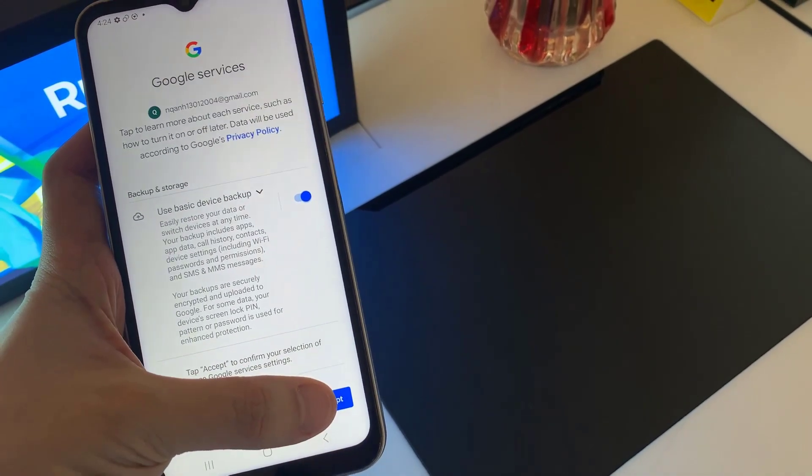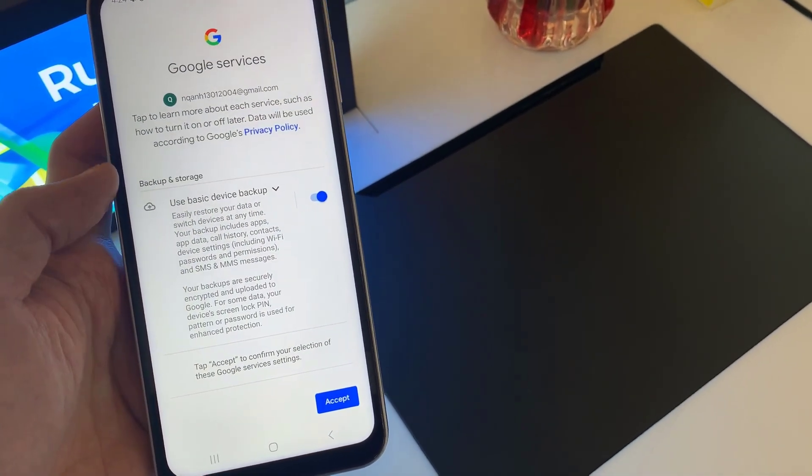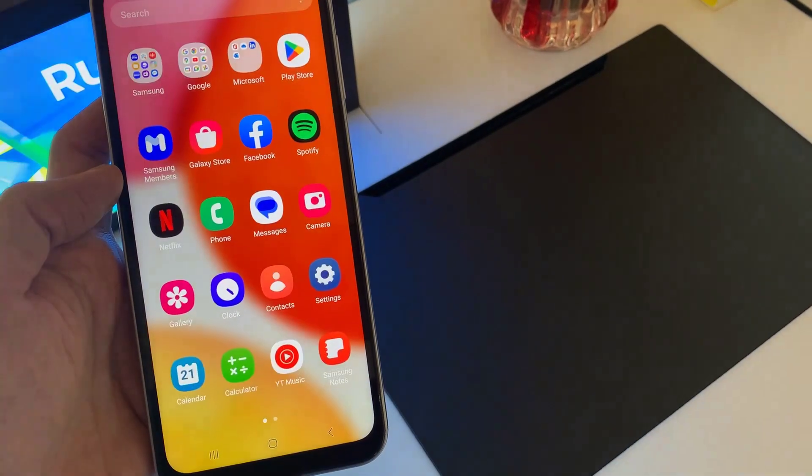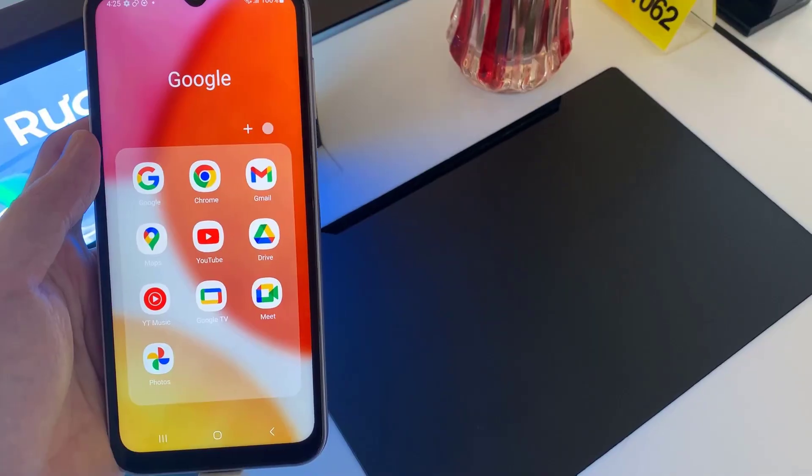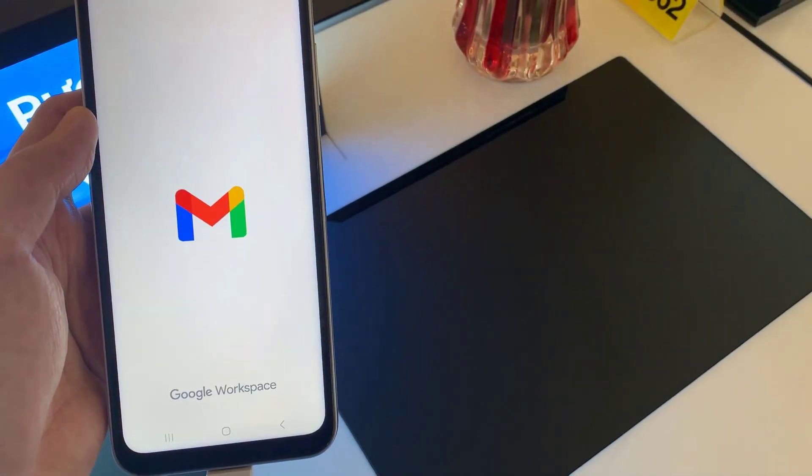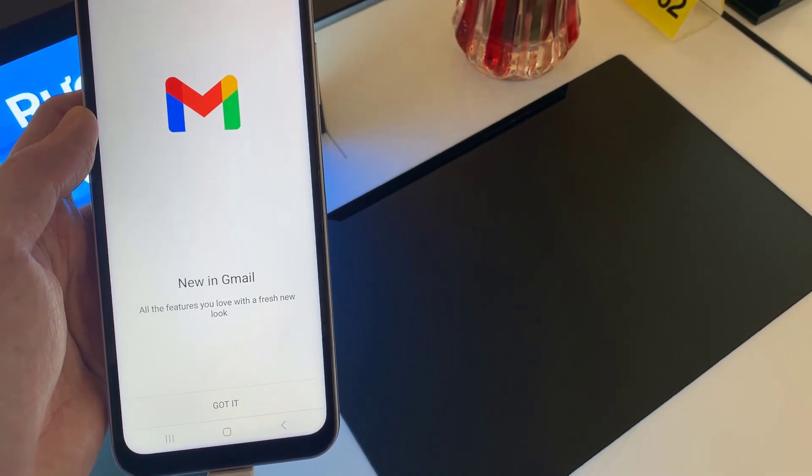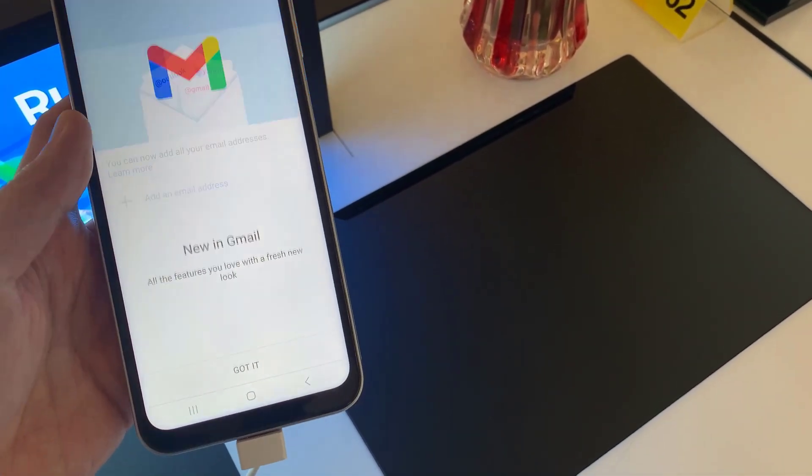You have now added your email account on your email app. If you want to add more email accounts, just follow the steps above.